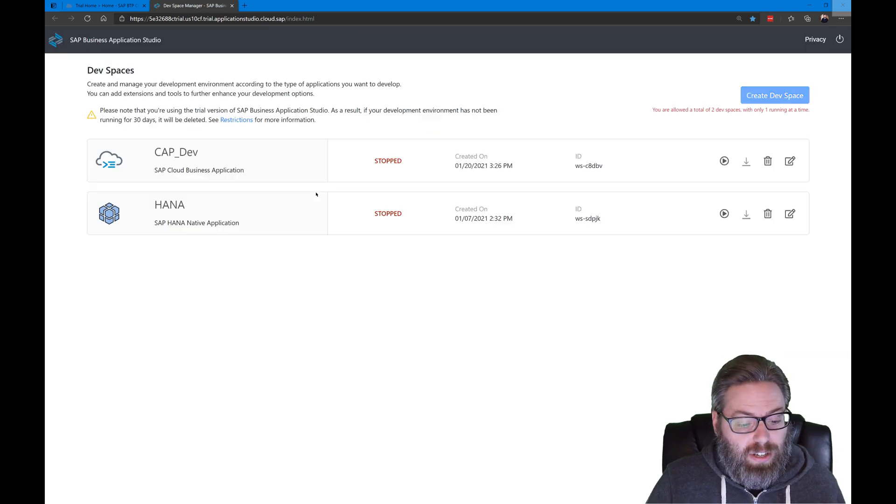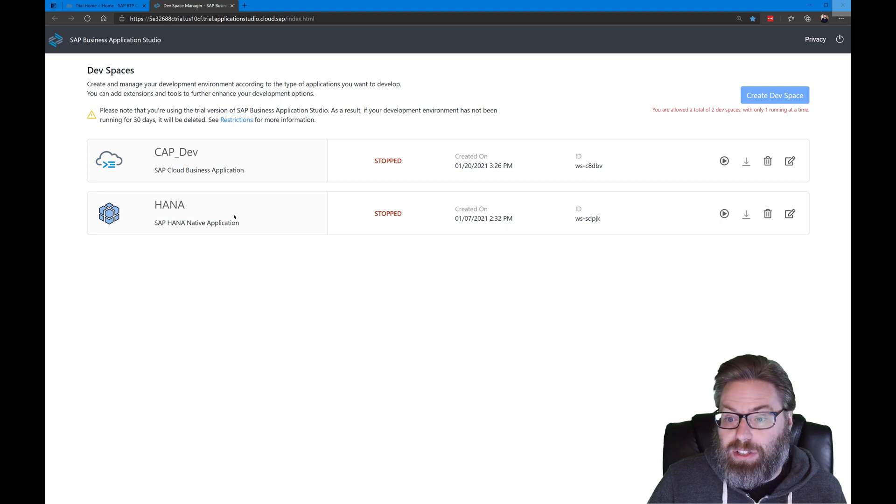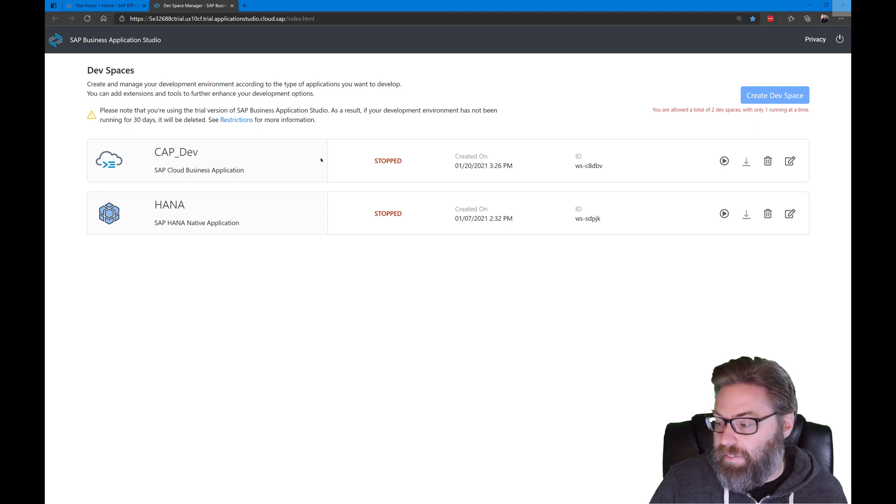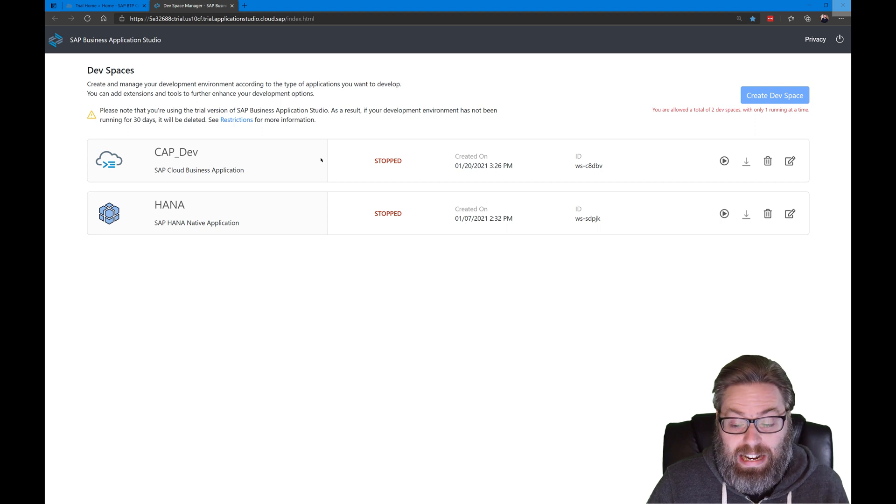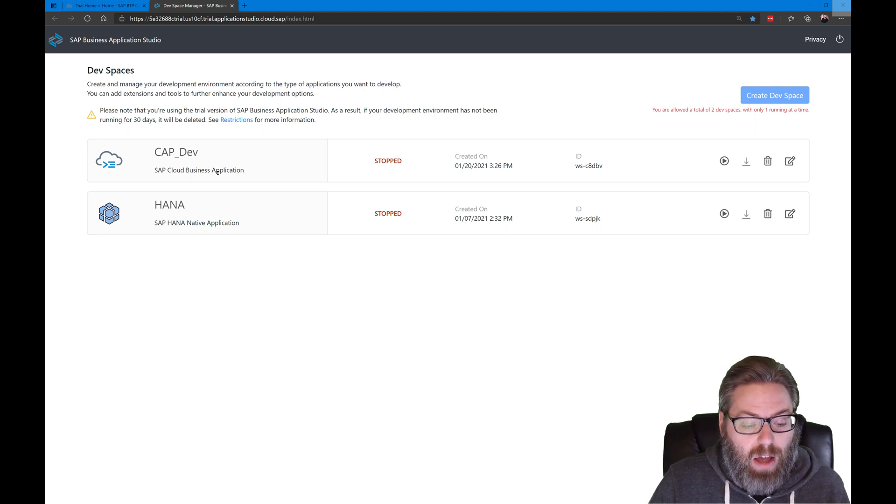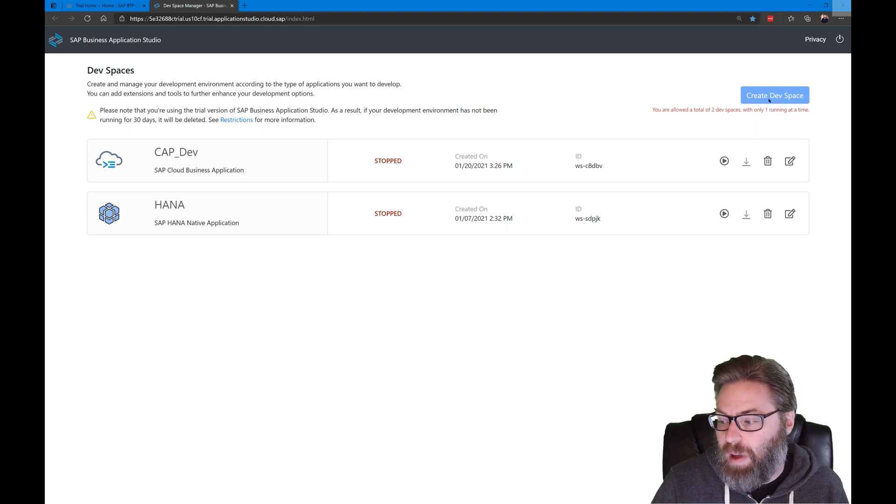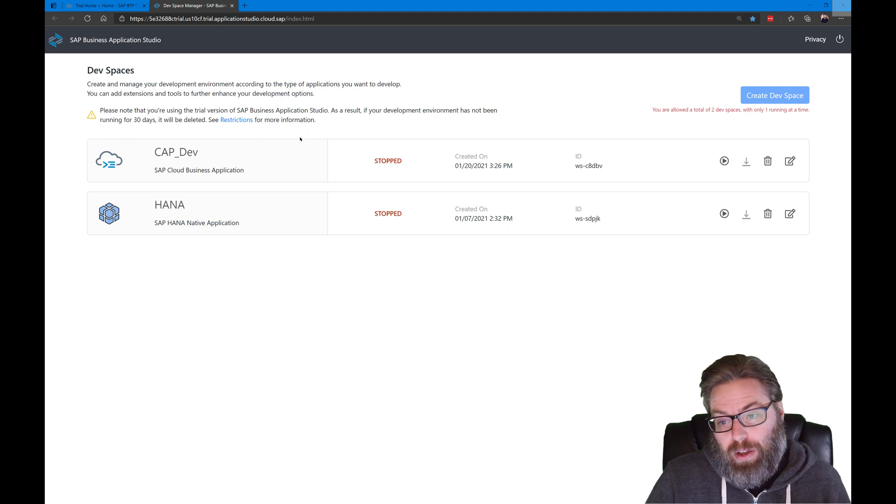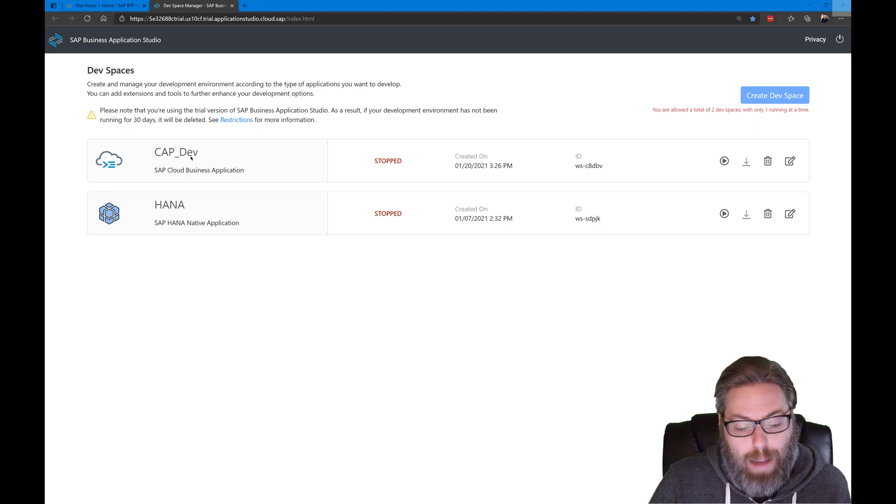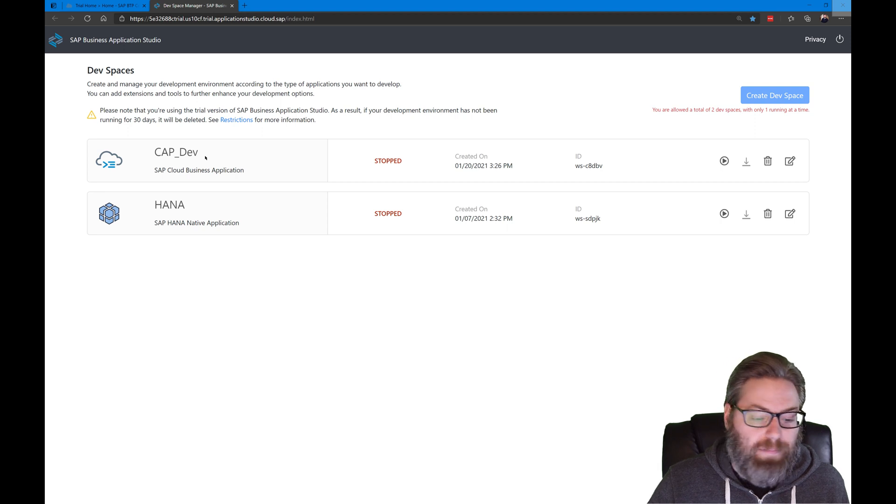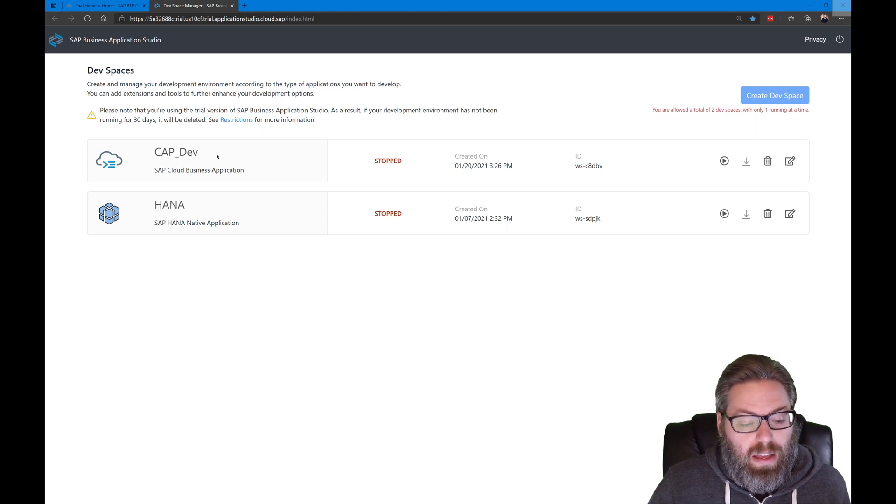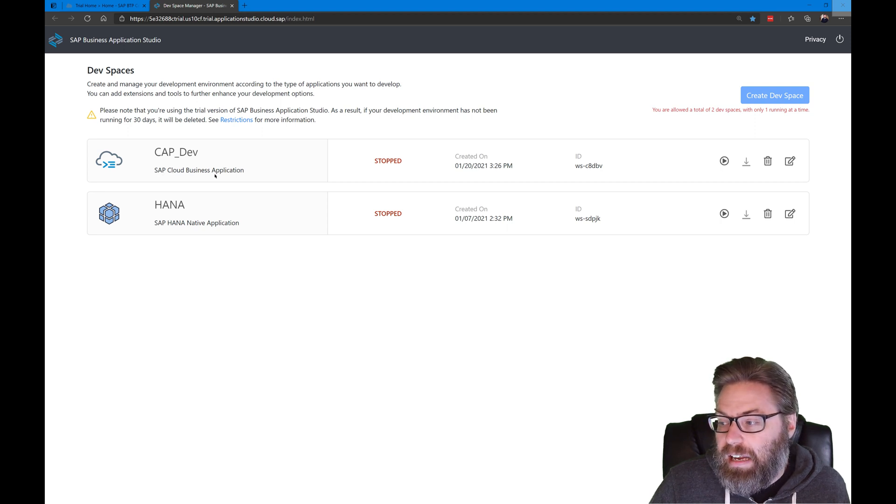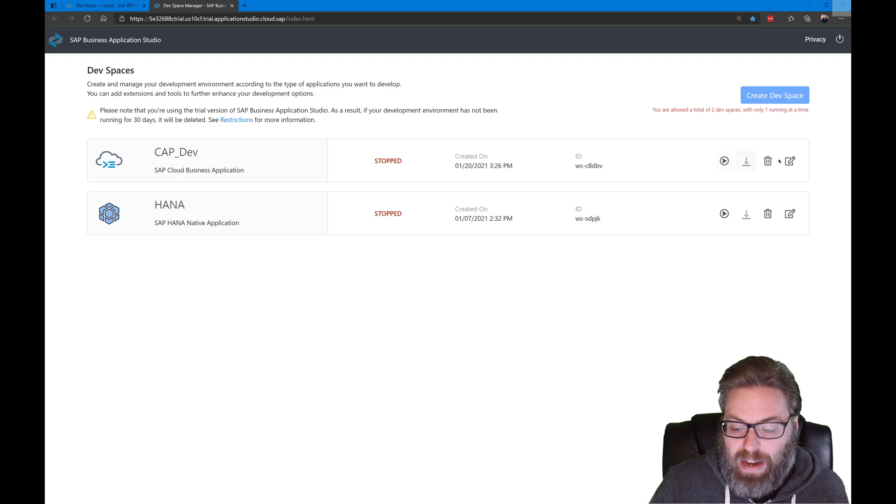I actually already have both a CAP and a HANA dev space created. You're only allowed two dev spaces in the trial. So I'm not going to create another one because I already have what I need here. But if you don't have an SAP Cloud Business Application dev space, then you would go ahead and say create dev space. You'd press this button. You'd give a name, which isn't really important to this tutorial. It's just to help you identify your dev spaces. I've named mine CAP underscore dev. The screenshots in the tutorial show something slightly different. It doesn't really matter or impact anything. The main thing is that you choose SAP Cloud Business Application as the type of application you want to create in this dev space.